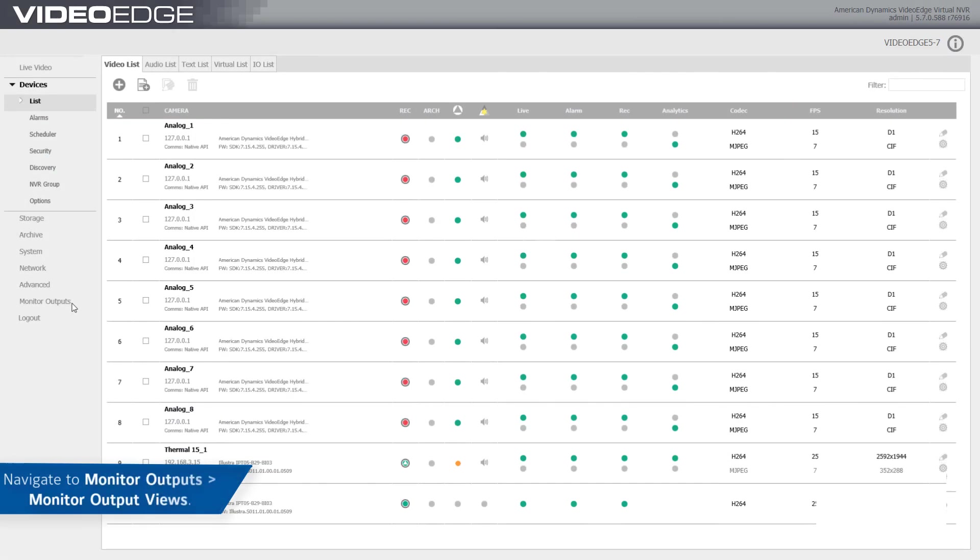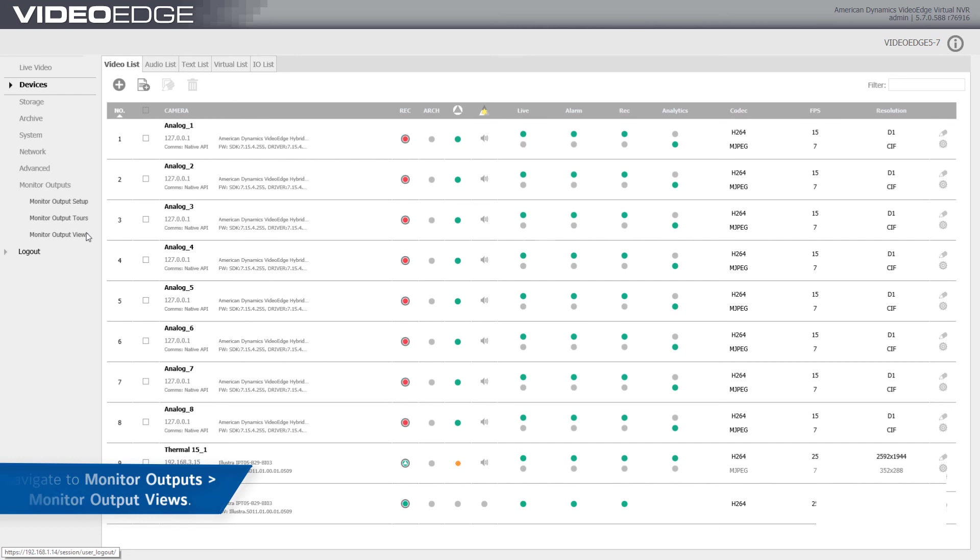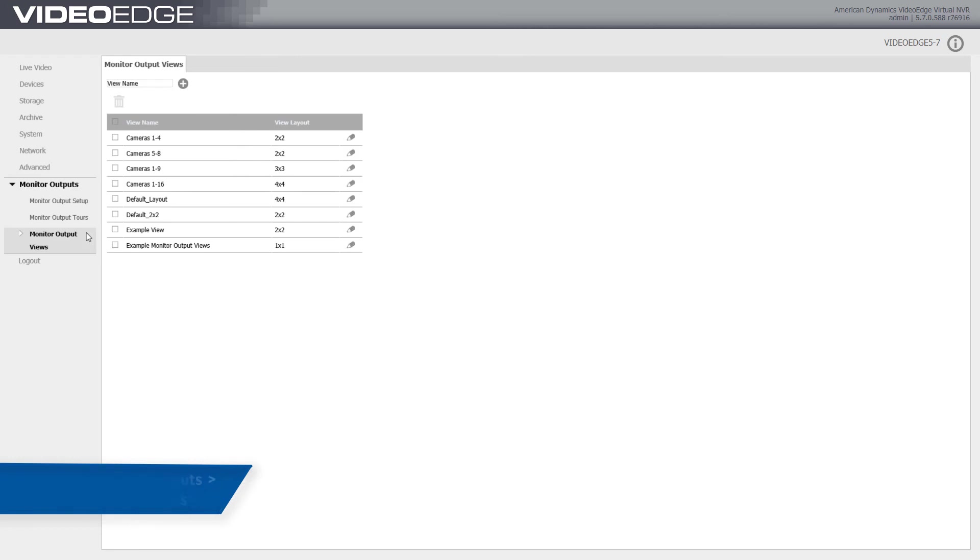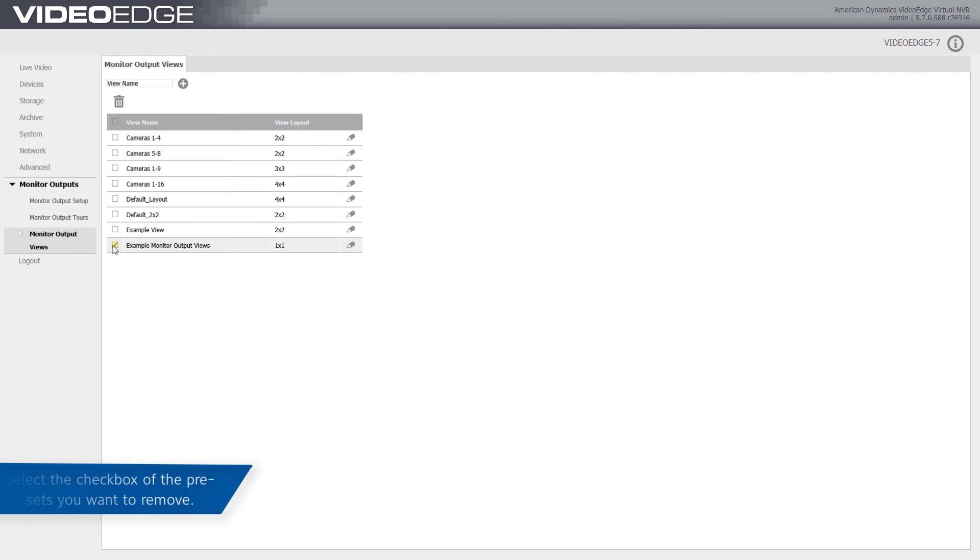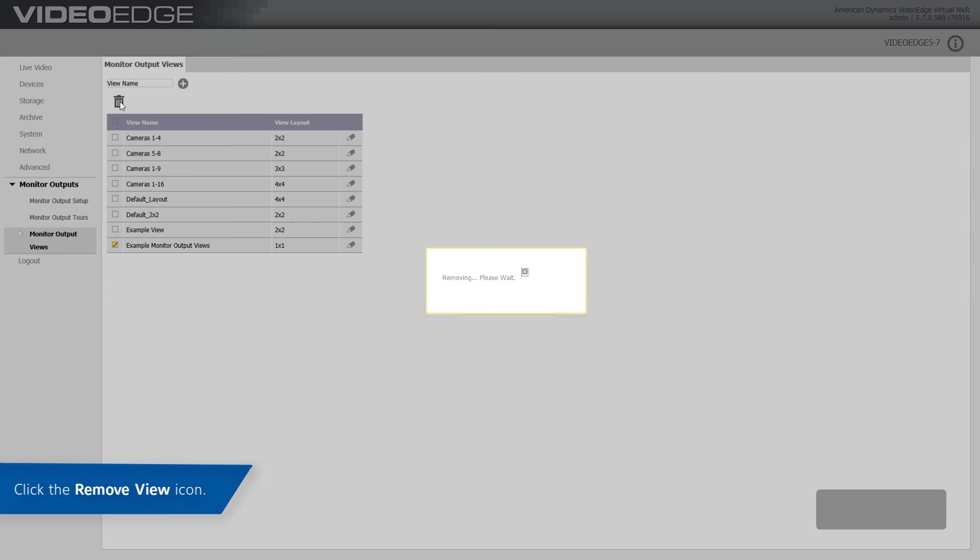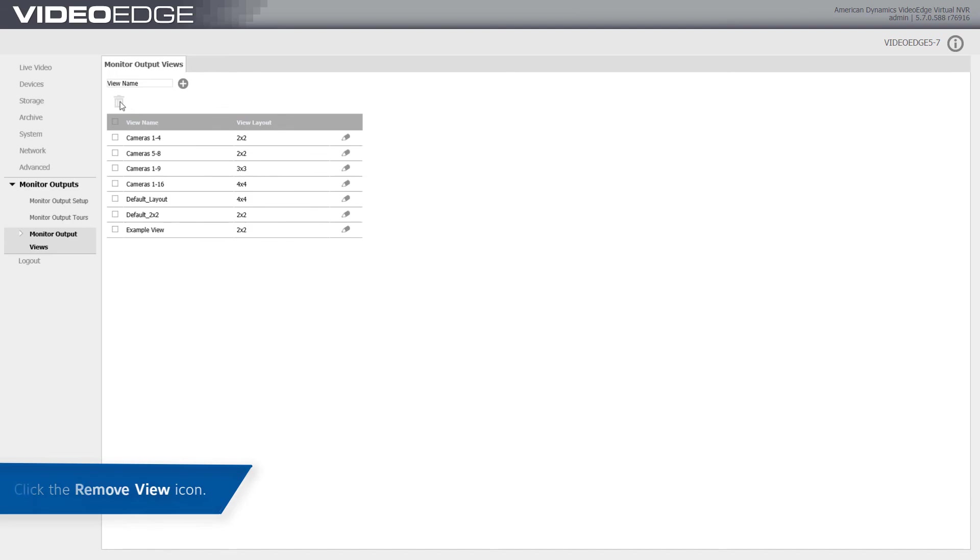To delete a monitor output view, navigate to the Monitor Output Views page. Select the checkbox of the presets you want to remove and click the Delete icon. The preset has now been deleted.